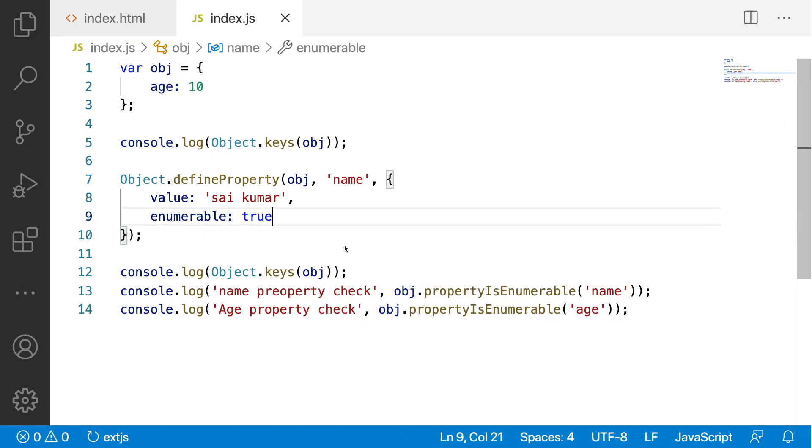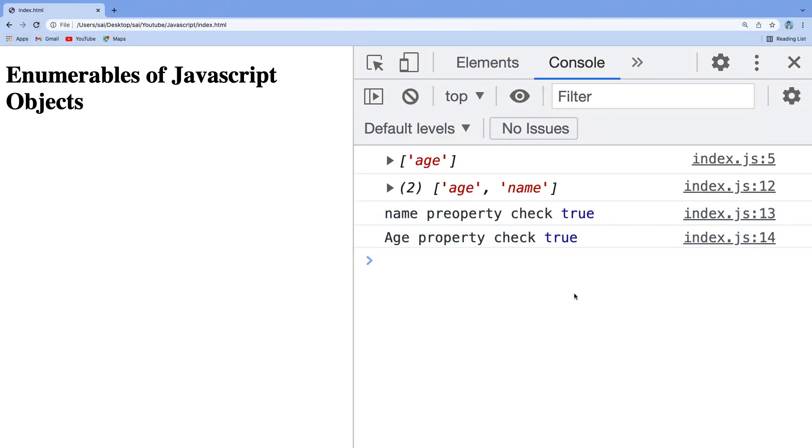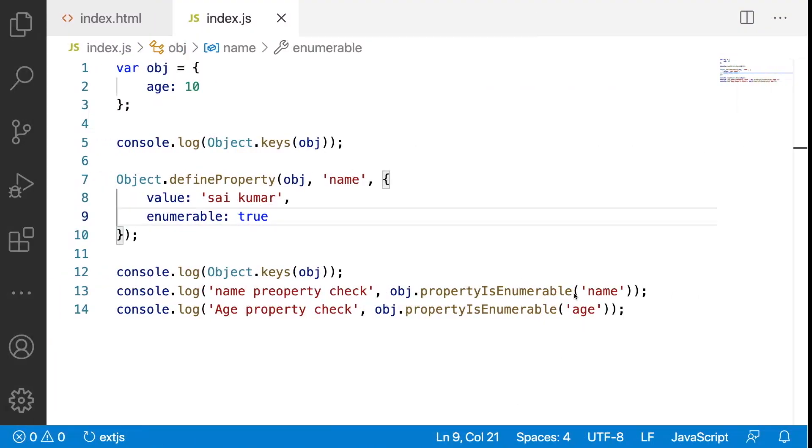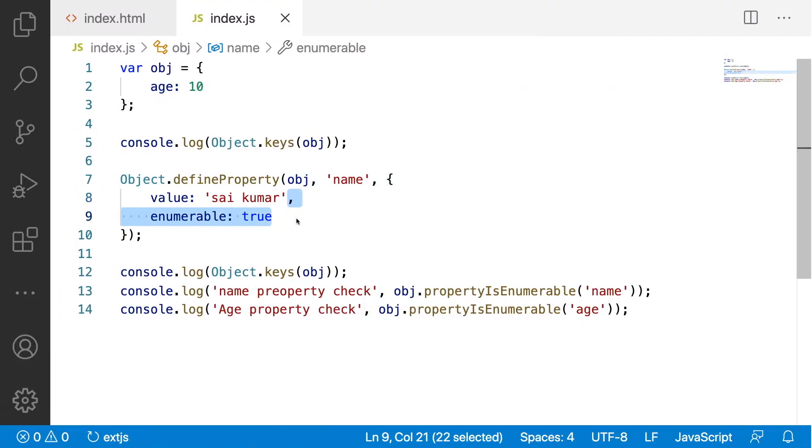Save this and go back reload. If you see here both are true that means both are enumerable properties and also let me check the default value.